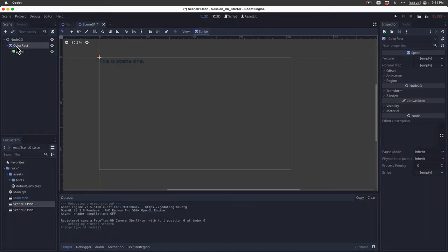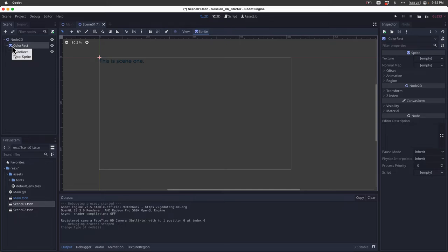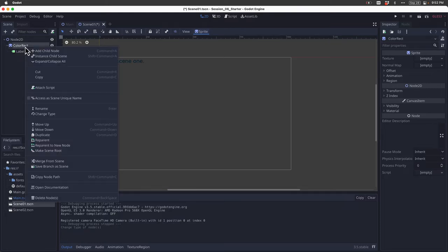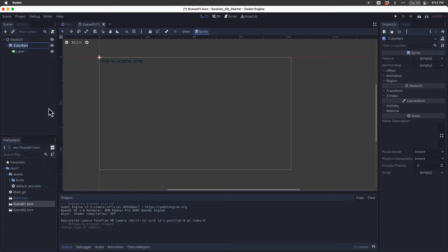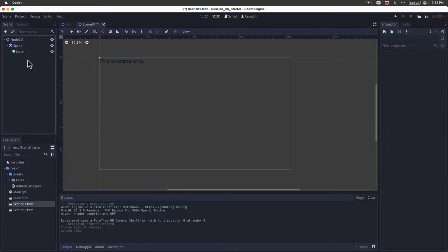Now if you notice here in the scene dock, the icon changed to signify that this is a sprite and not a color rect. But the name of the node stayed the same and is still color rect. I'm just going to rename that to avoid any confusion. And I'm going to rename that to sprite.